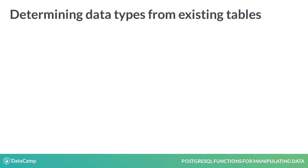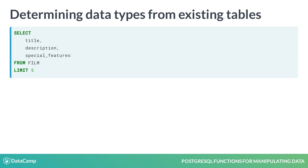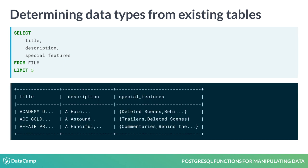When you are working with existing databases, there will be times when you will need to determine the data types of columns that you'll be working with. For example, if we look at the results from a simple select query on the film table, you might hypothesize that all the columns in this query have a text data type. But would you be right? Let's take a closer look.